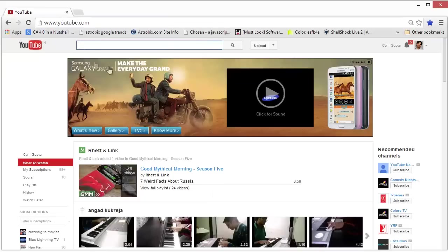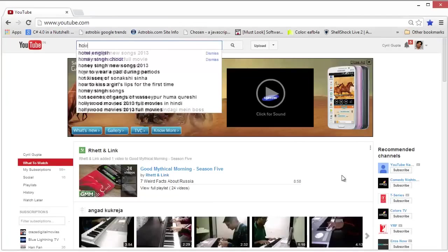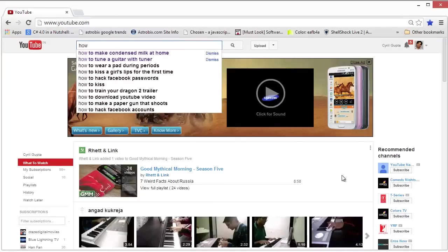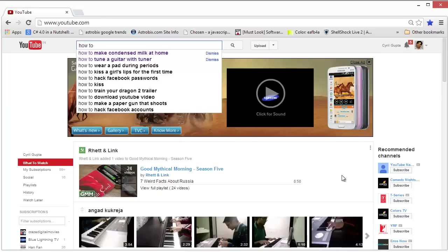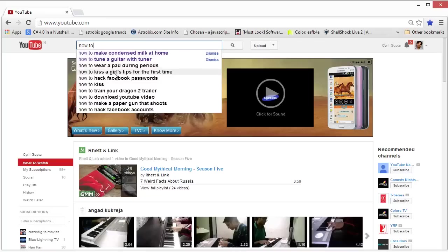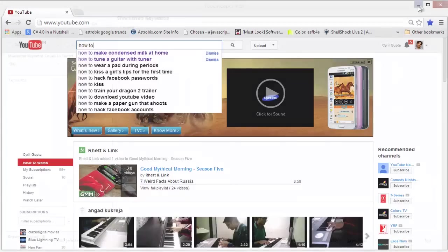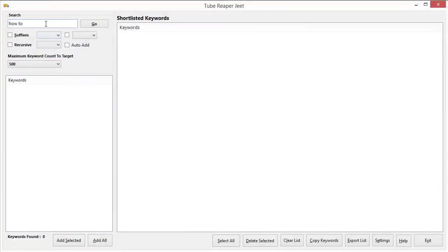When you visit YouTube, I am sure that you've noticed, whenever you start typing something in the search box, you get these search results. Now, these are the suggested search terms from YouTube. These are the terms that other people have searched for earlier on YouTube and what YouTube thinks is relevant to what you're searching right now. What Tube Reaper Jeet does is get all these search terms, all these suggested search terms for the text that you feed in.